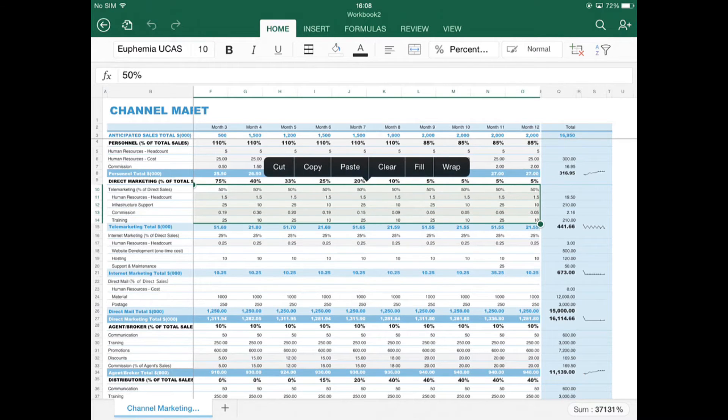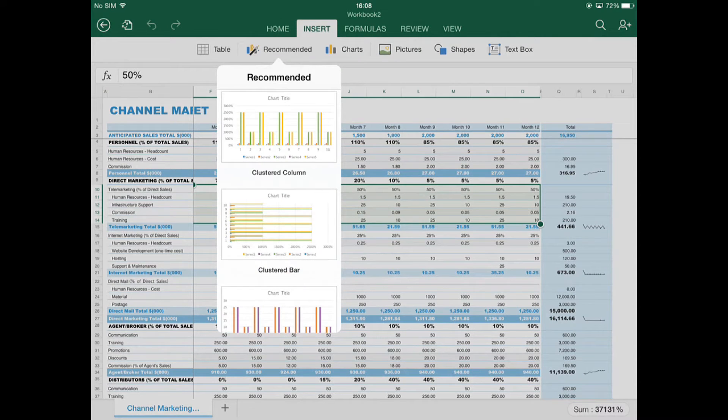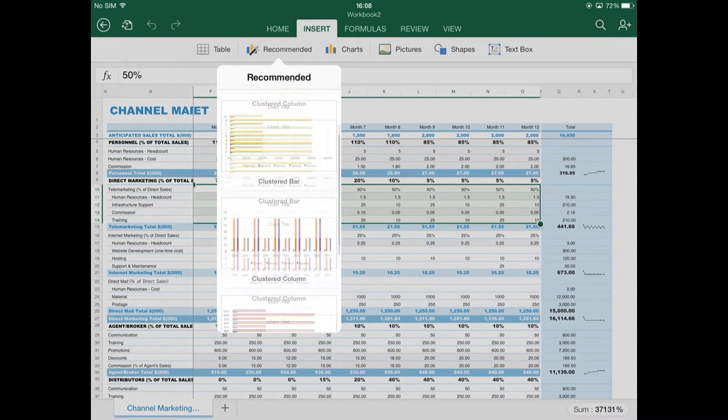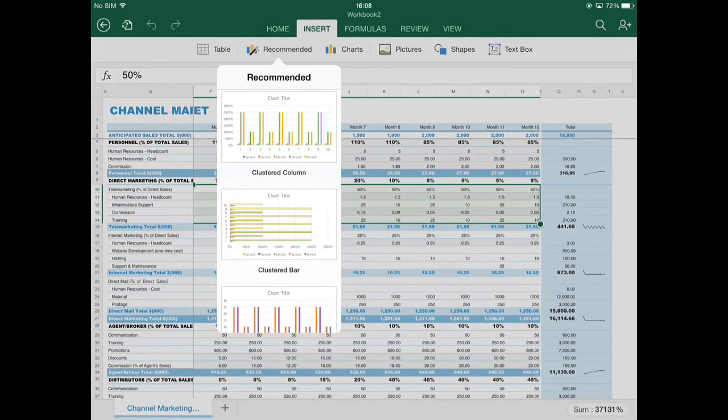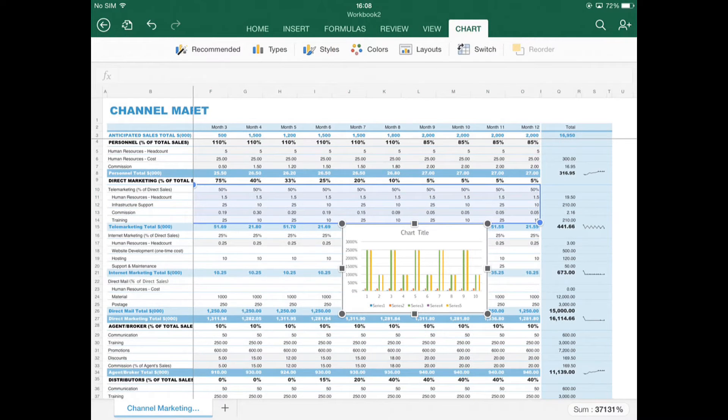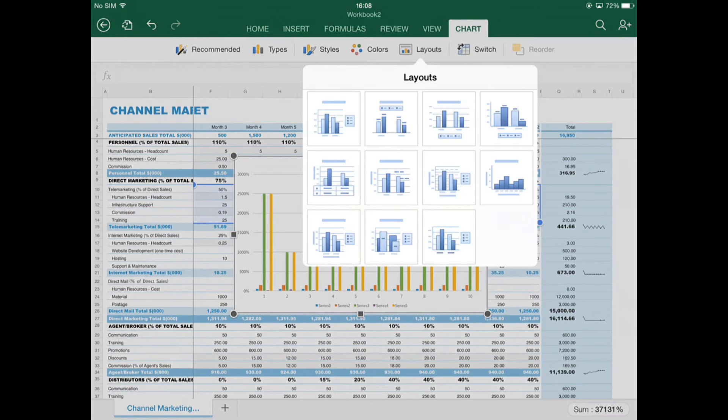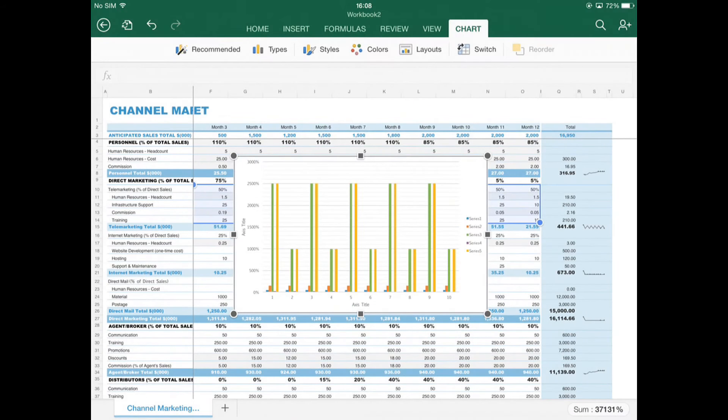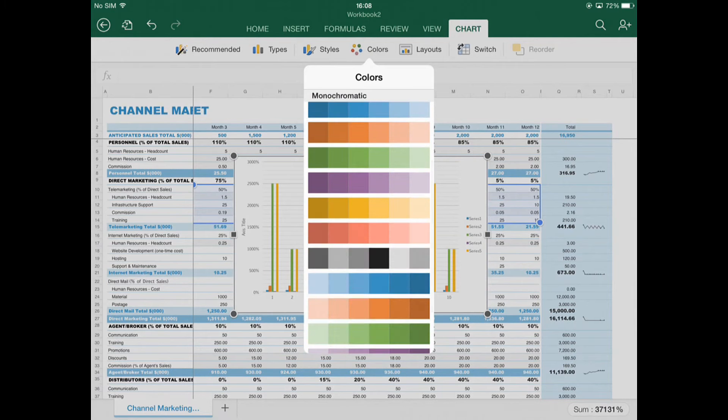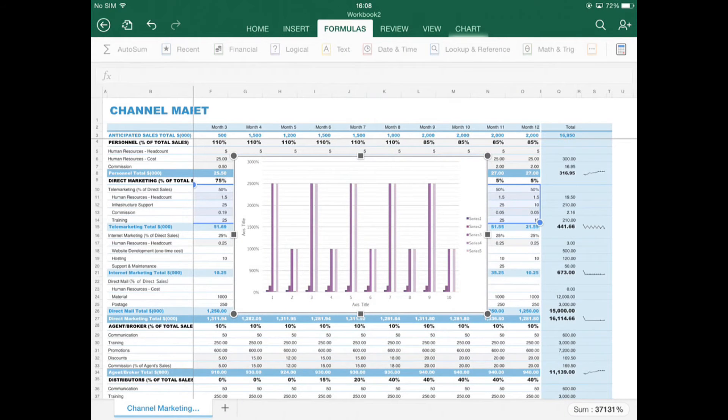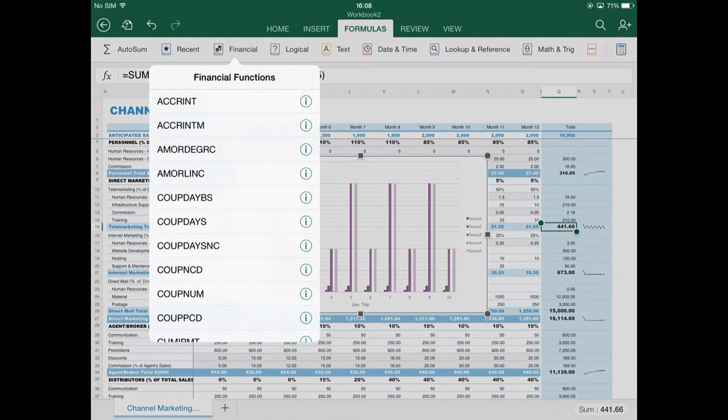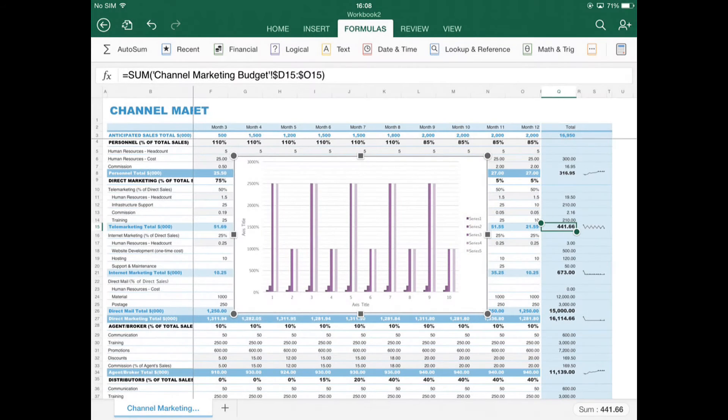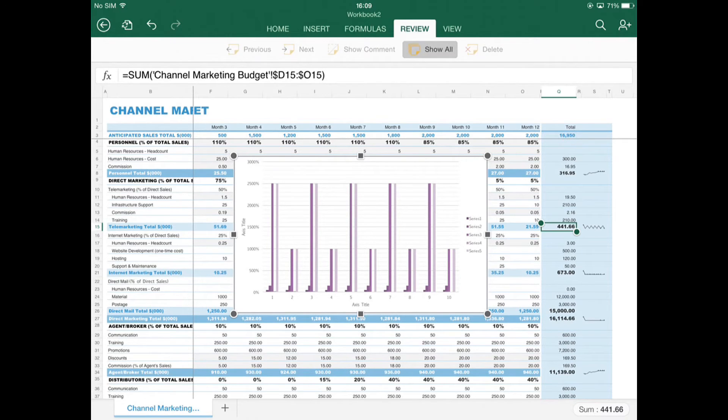We can drag to select some data. We can insert a chart. We can play around with its layout and its appearance. And if we look along the tabs along the top, you'll find there's a good selection of formulae on offer. You can change the view and your reviewing options to just kind of find your way around.